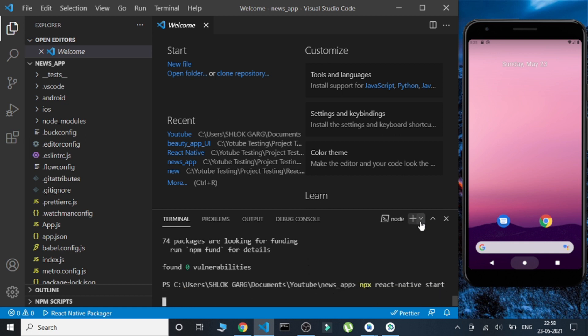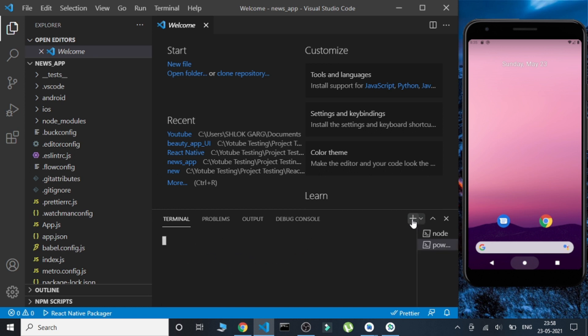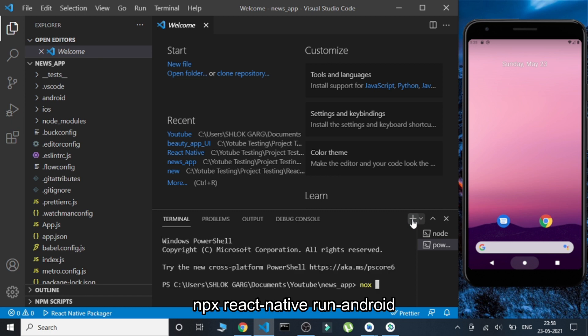Now let's start our Metro server with the command 'npx react-native start'. In another terminal, we'll compile the project using 'npx react-native run-android'.